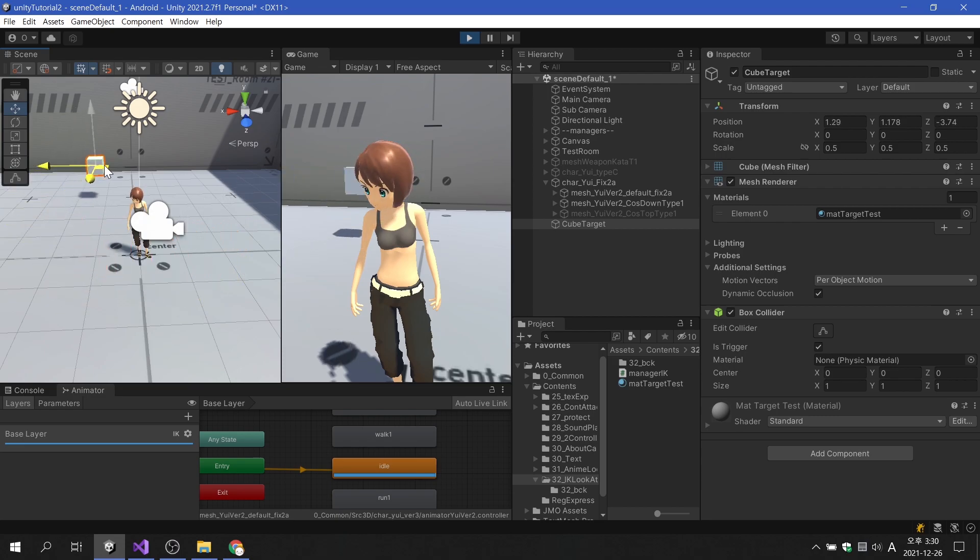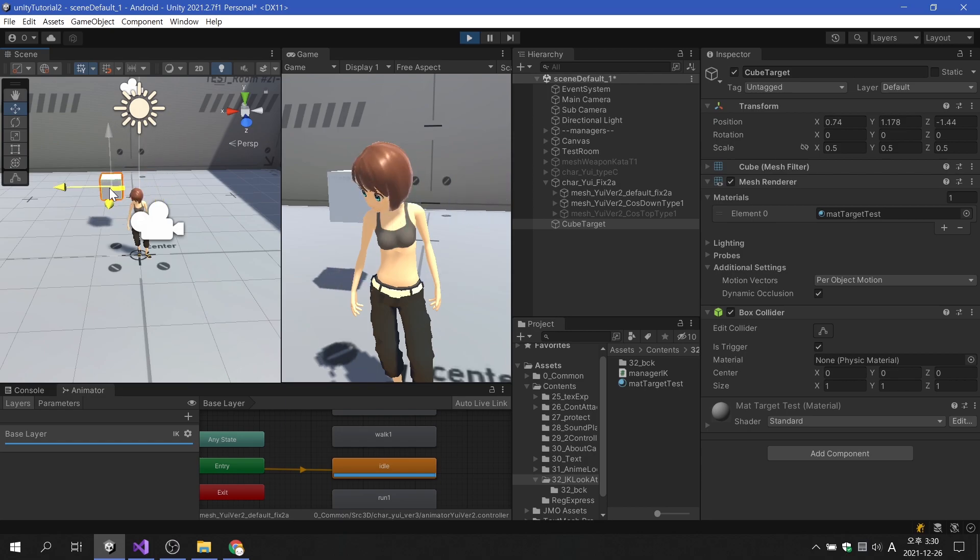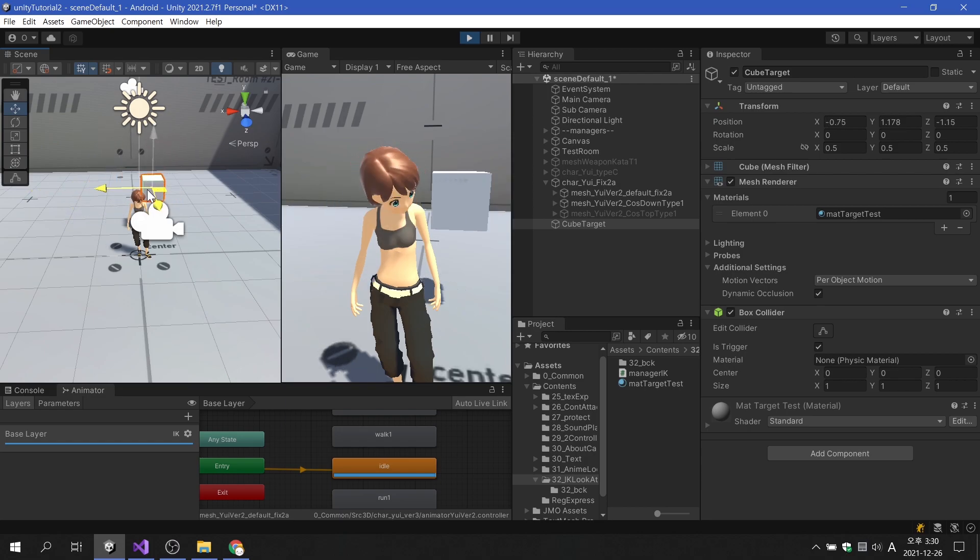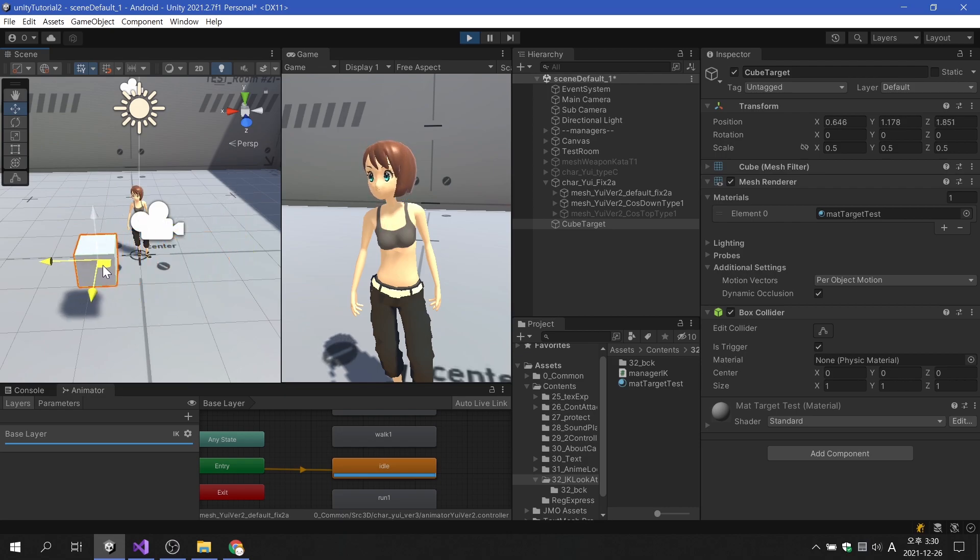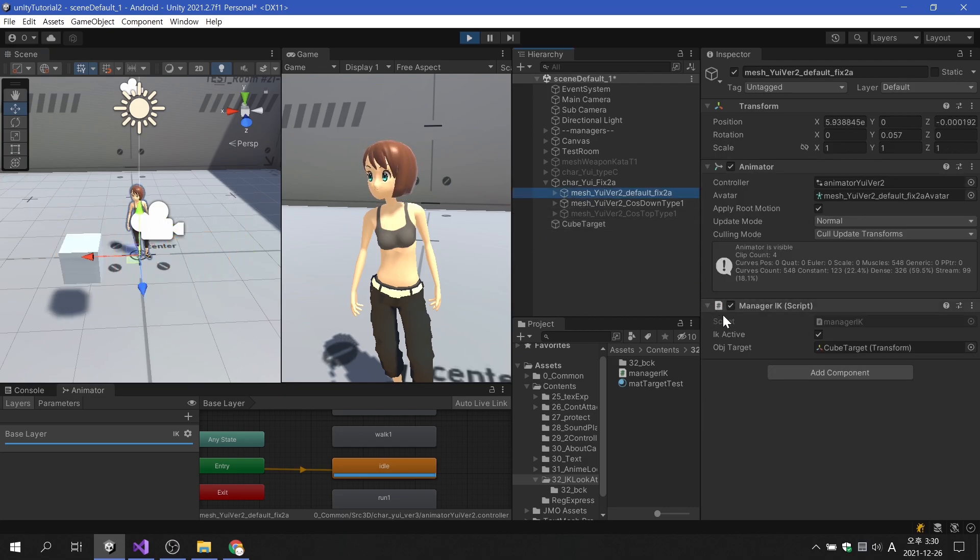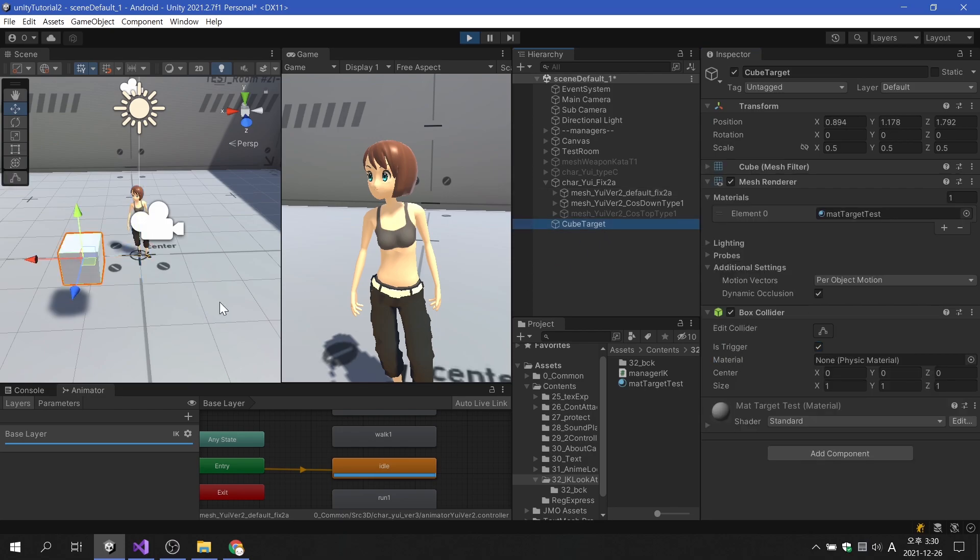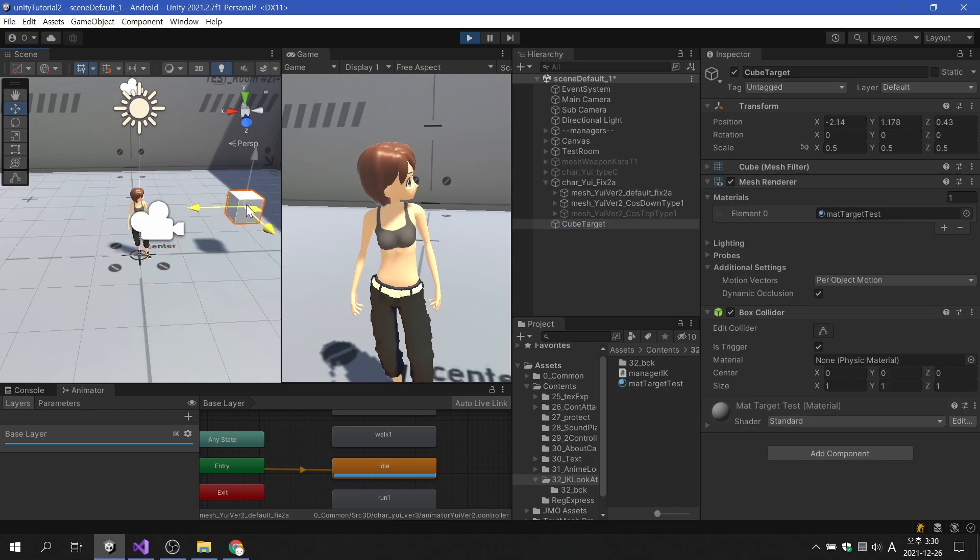However, the problem is that the character is constantly looking at the target no matter where the target is located. We can solve this problem by changing the IK active variable, but there is a problem that the appearance changes rapidly when looking at it and when not. Let's solve this problem.